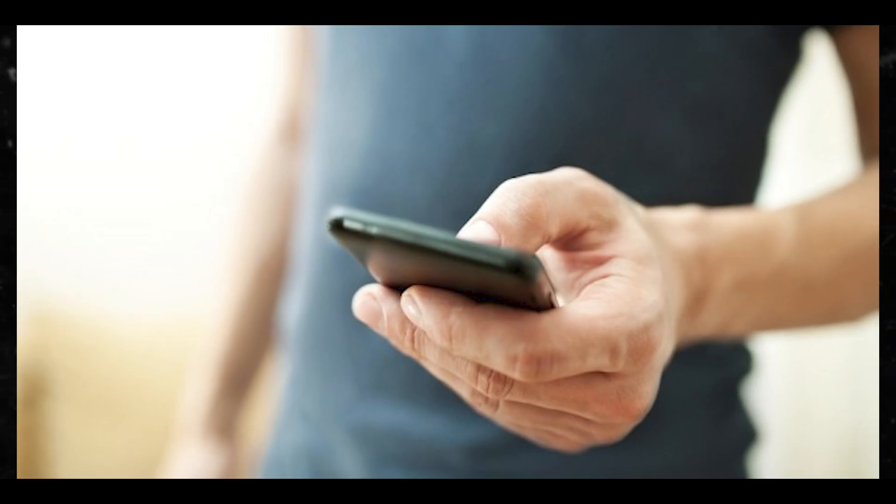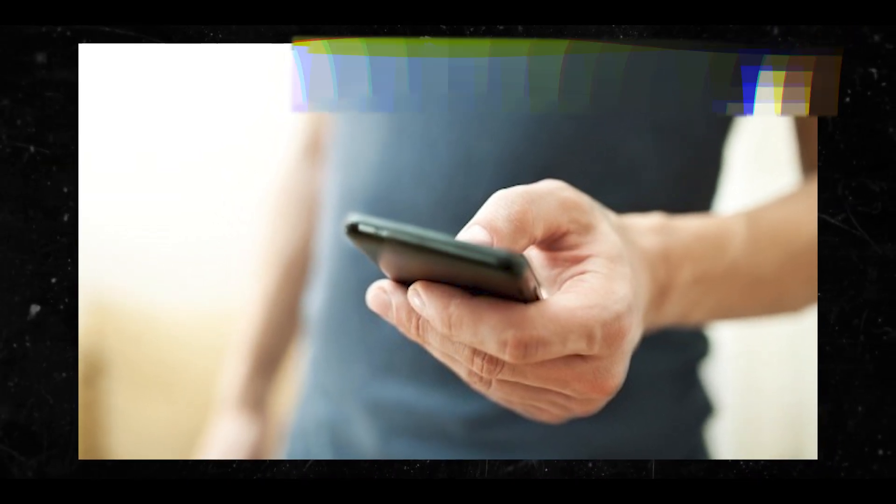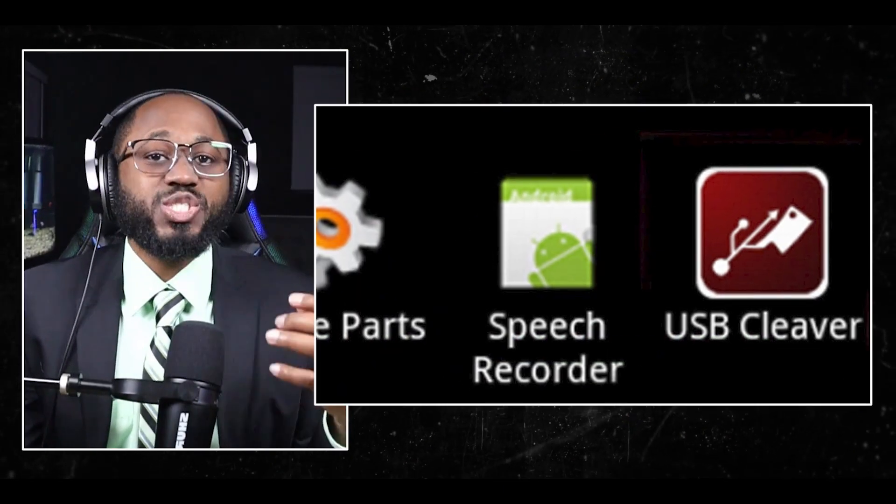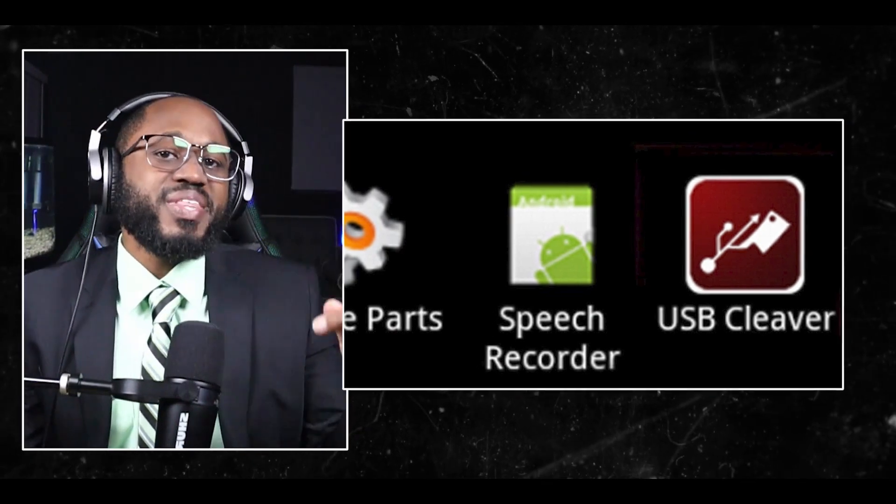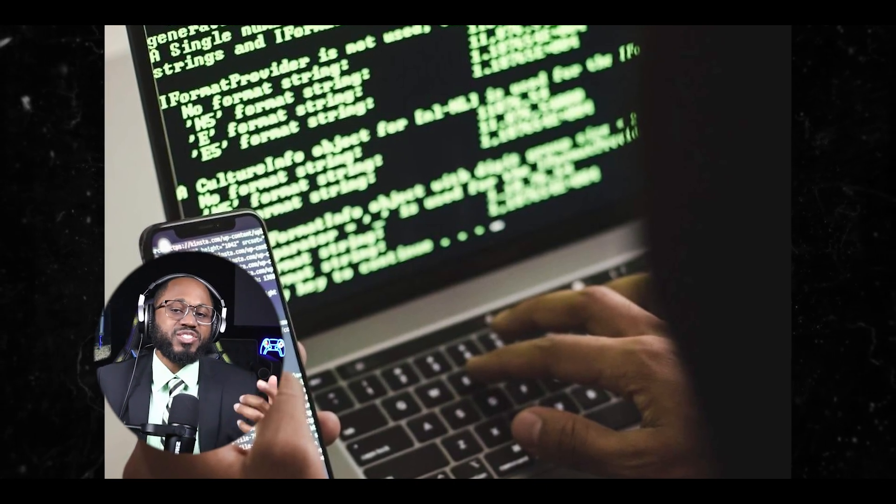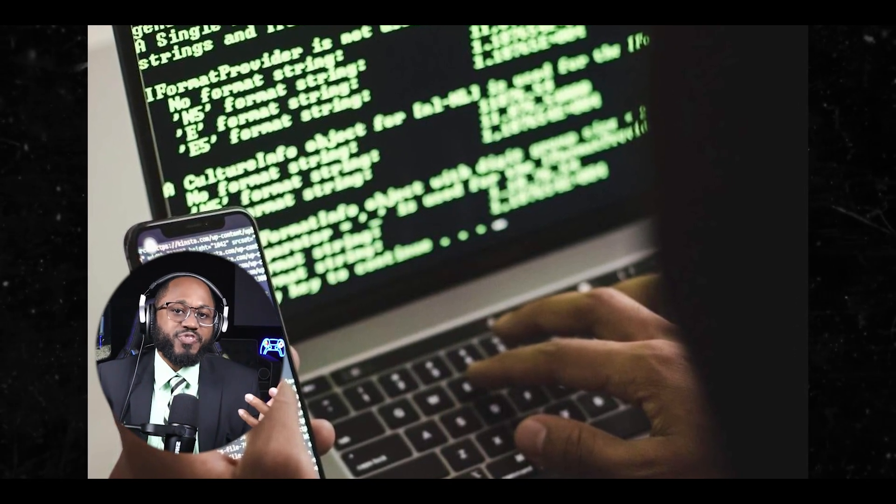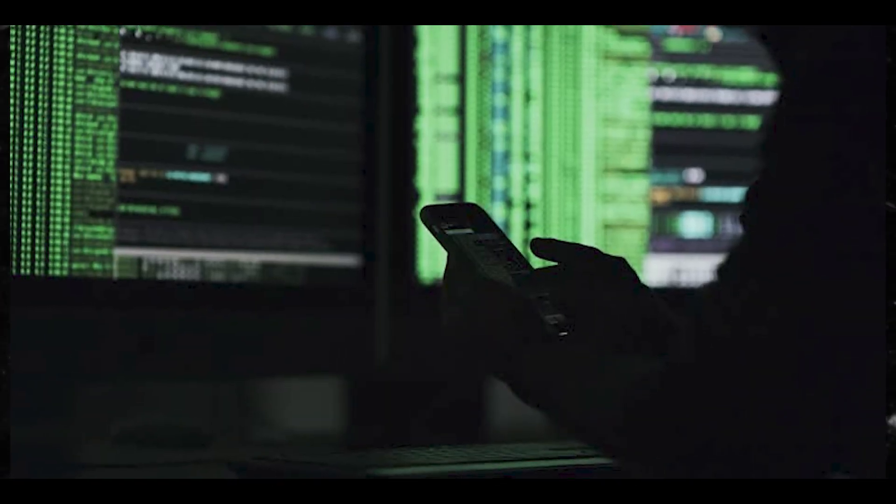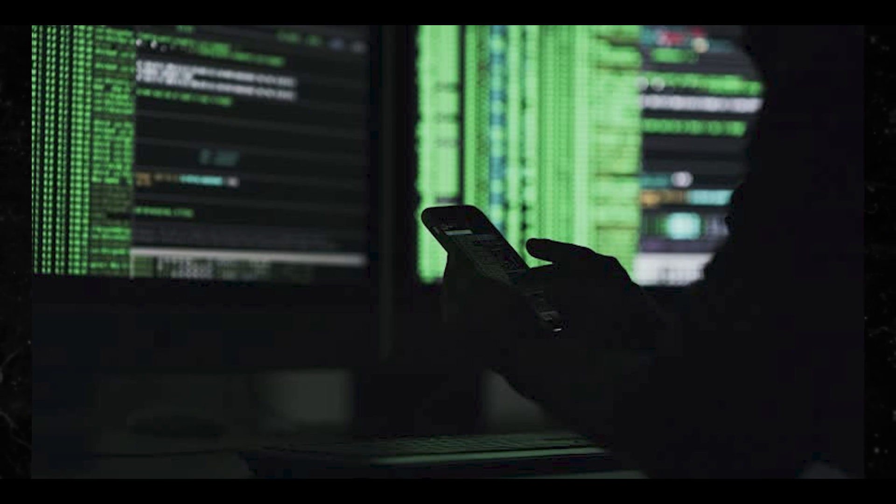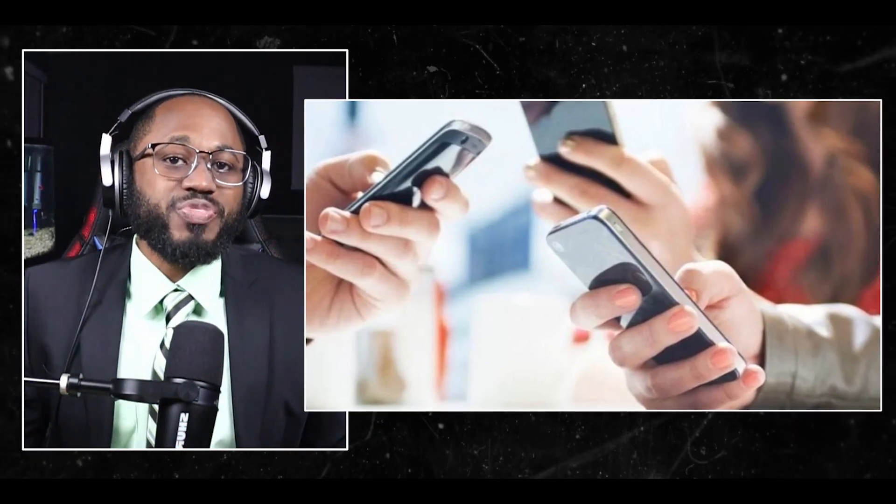How it works is the hacker installs USB Cleaver on their Android device. When the Android device is connected to a Windows PC, the app mounts the SD card. If autorun is enabled on the PC, the app executes its payload. The stolen information is saved to log files on the Android device's SD card. The key features are it allows selection of specific payloads to use. It runs silently without modifying the system or generating network traffic. It captures information to log files for later review.